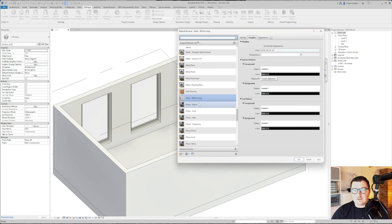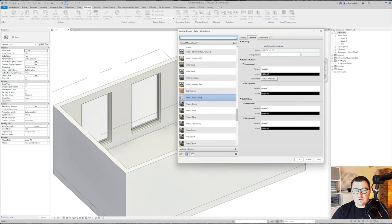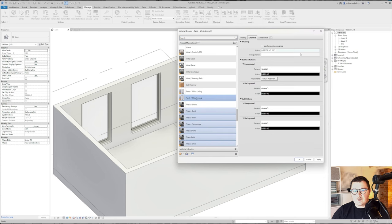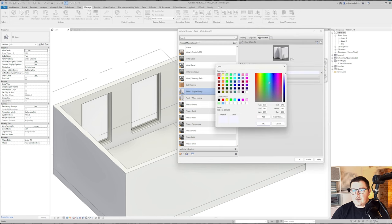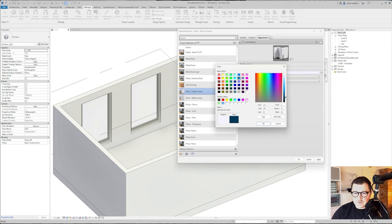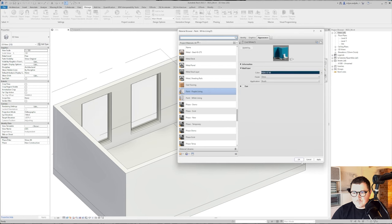Let me just create a material. I will duplicate this one and name this as purple. I can take this color and just make it a bit darker, something like this.